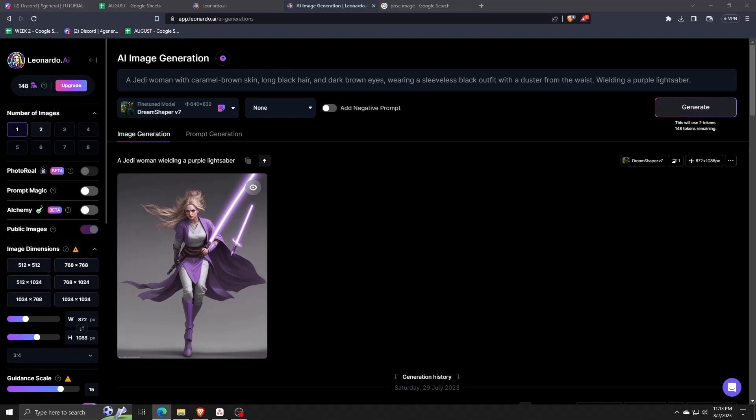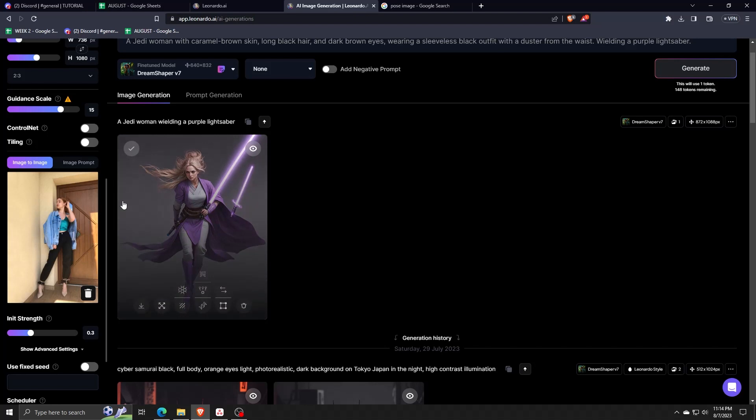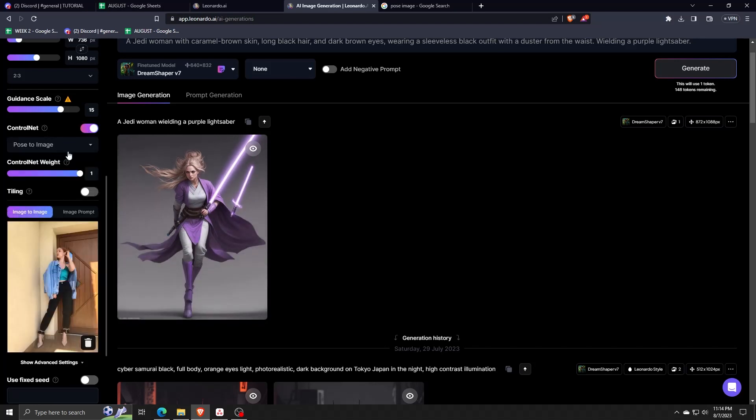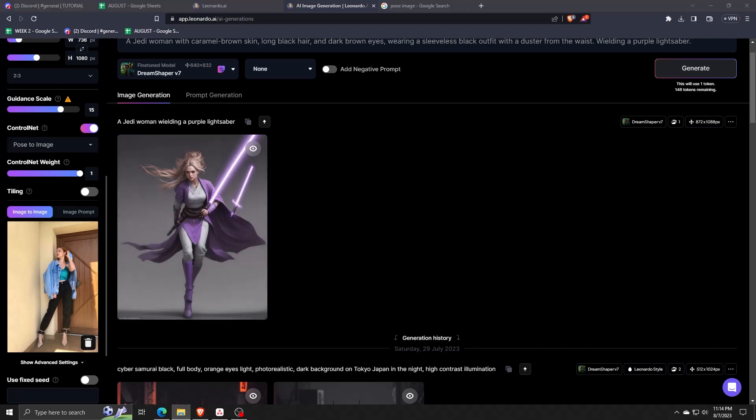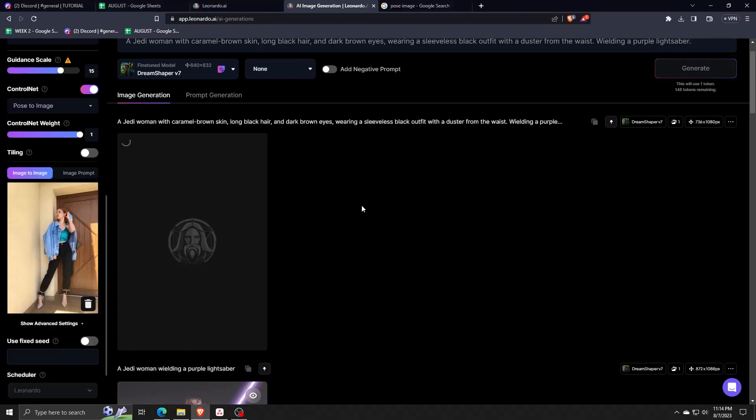Now, feel free to keep on uploading any kind of pose you wish to use and feel free as well to use different kinds of image and text prompts in combination to make some beautiful AI generated images.